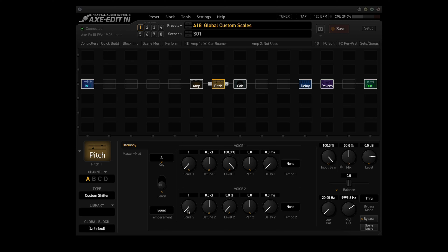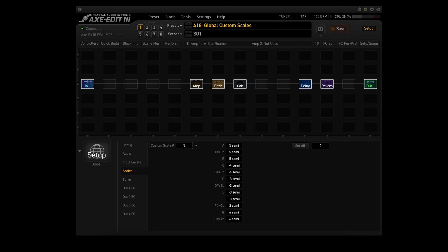Scale 1 and Scale 2 select the custom scale to use for each voice. Custom scales are created on the Scales page of the Global Settings menu under Setup. You can also set these up and access them under the Setup menu. Every custom scale consists of 12 values, one for each note in the chromatic scale, so the shifter knows precisely how to shift any note you play.